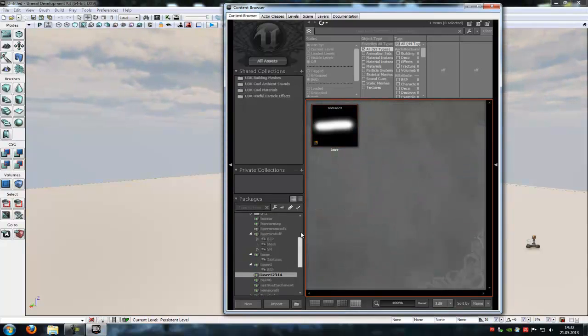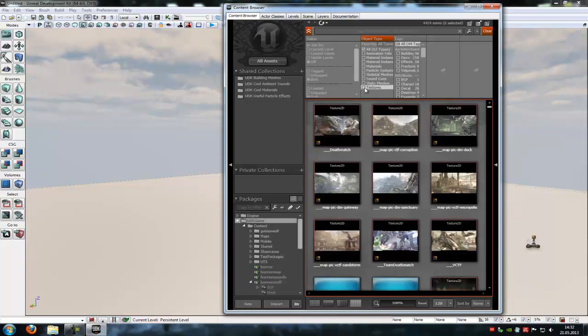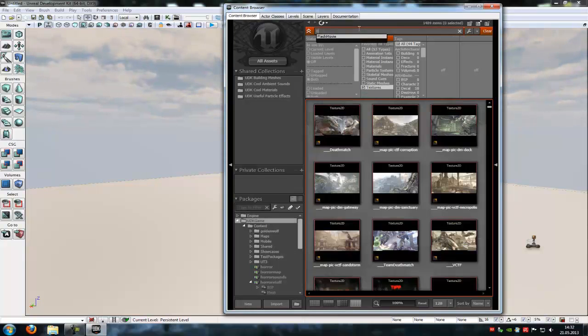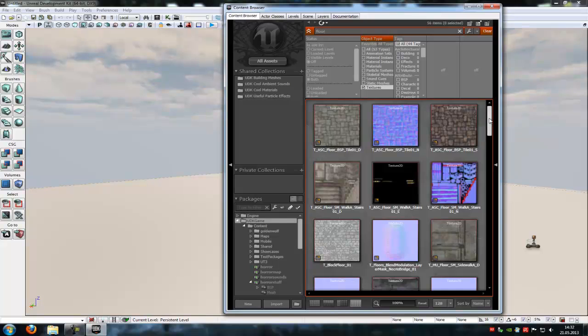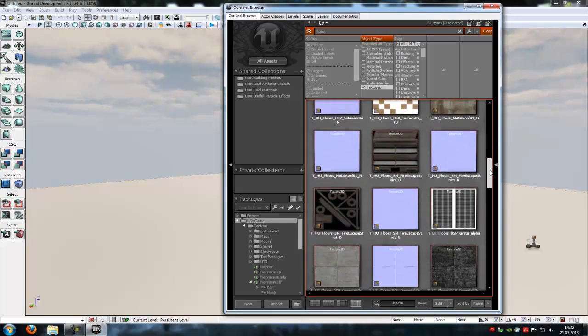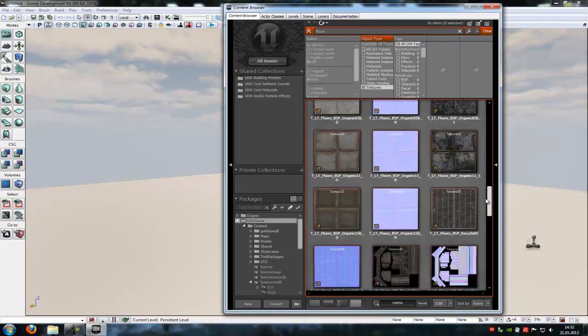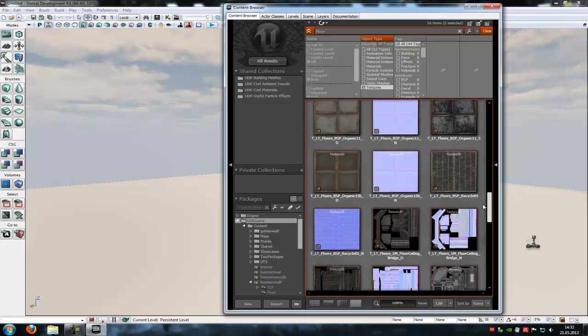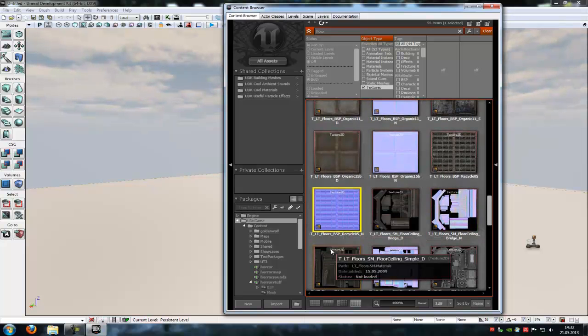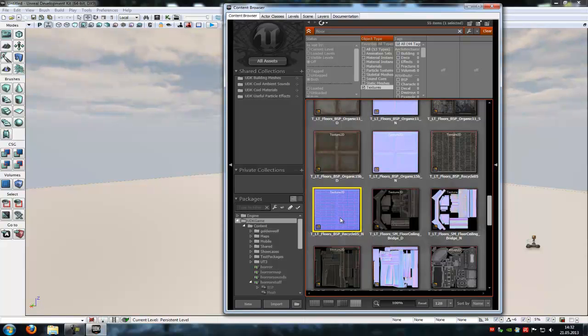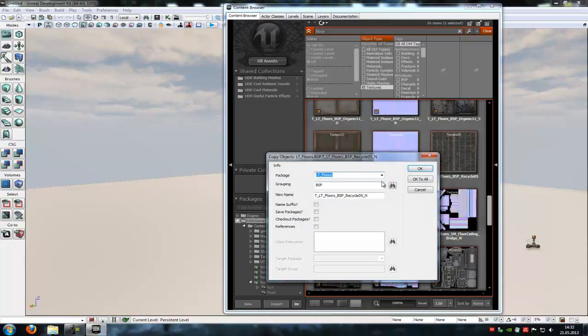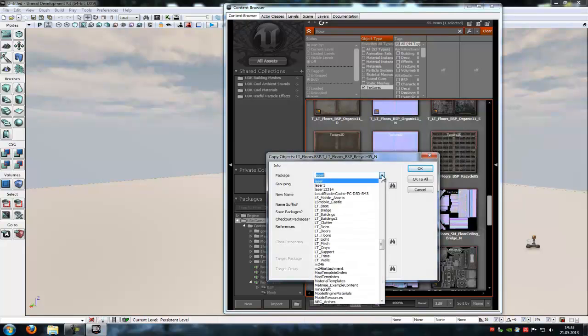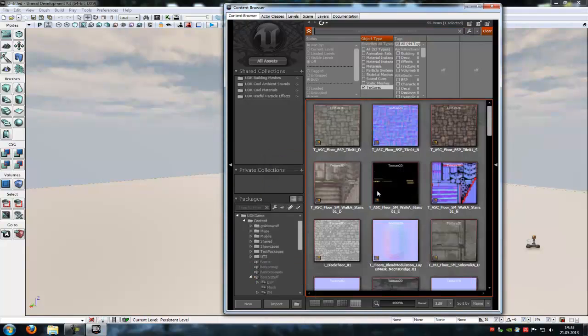Go to UDK game, Textures, and type in Floor. Now go down a little bit and then you find this here, normal map LTFloorBSPRecycle05. Right click onto it and then create a copy, and copy it to our package. And ok to all.